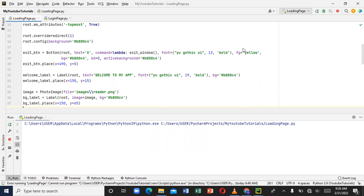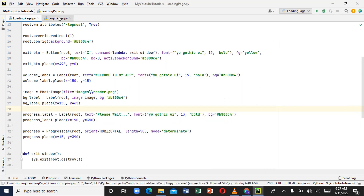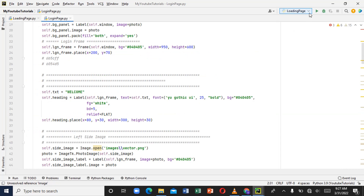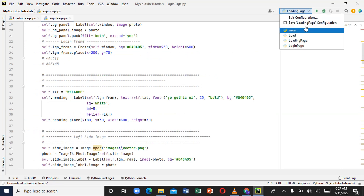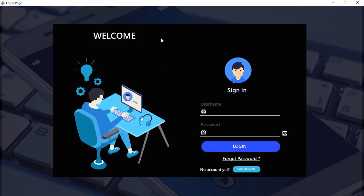What we want is that as soon as the page loads to 100%, another page should pop up. I have a login page that I've already done a video on as well — there's a link in the description. We created it from scratch and it's a nice, beautiful login page.